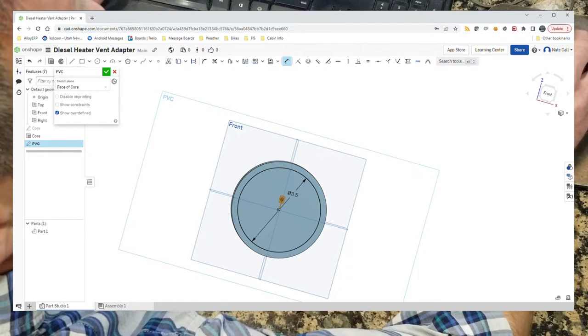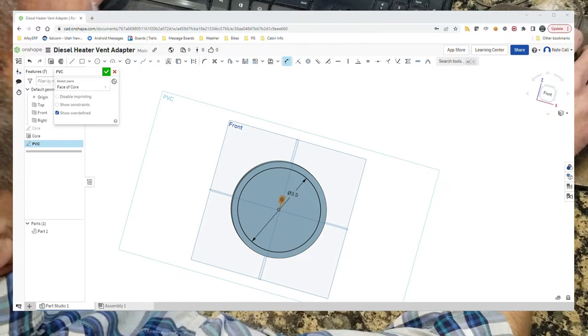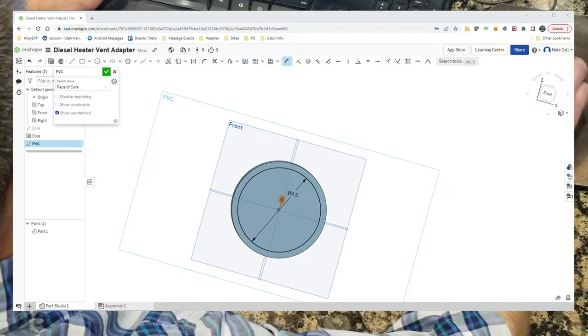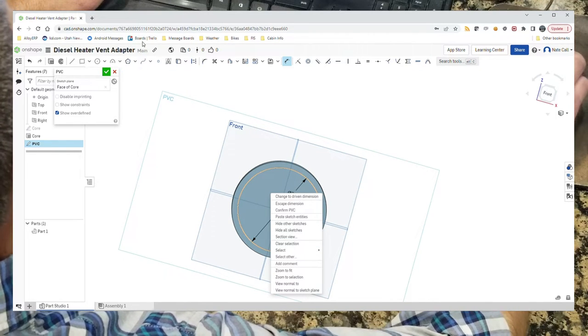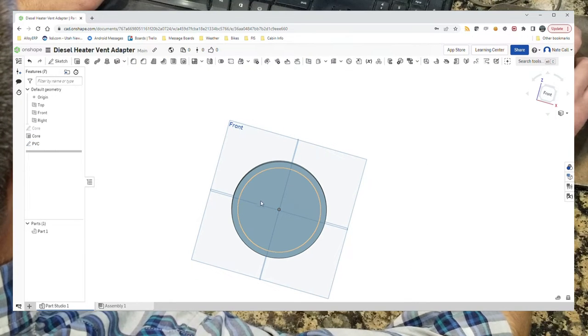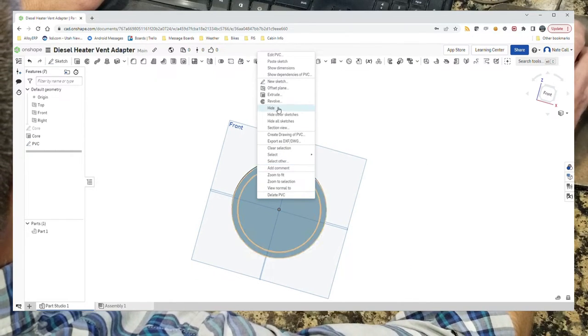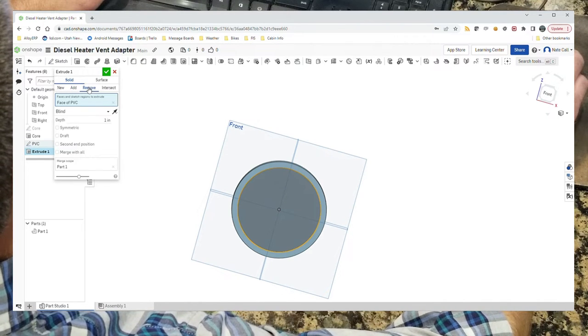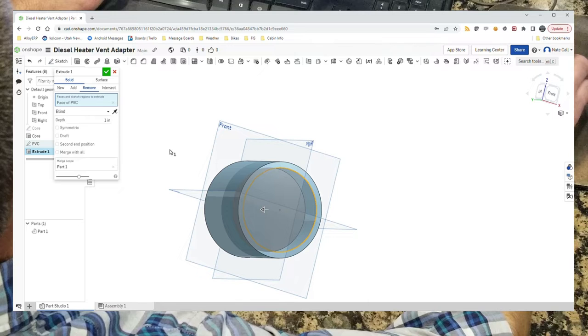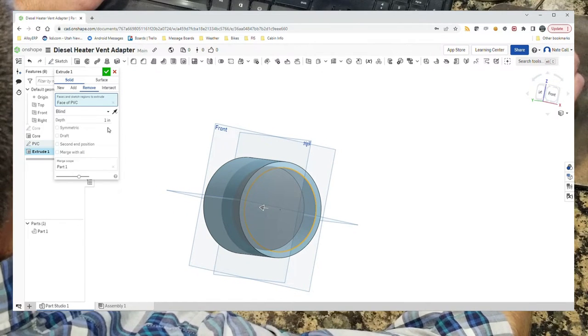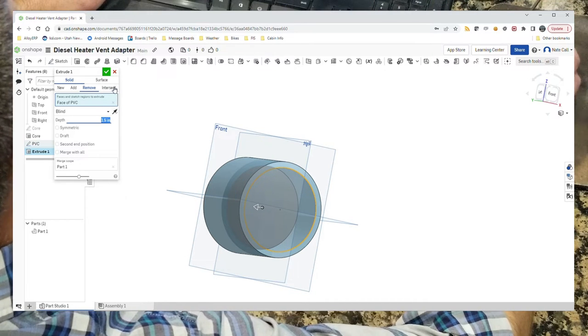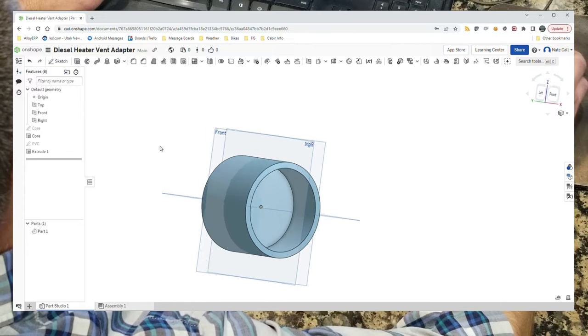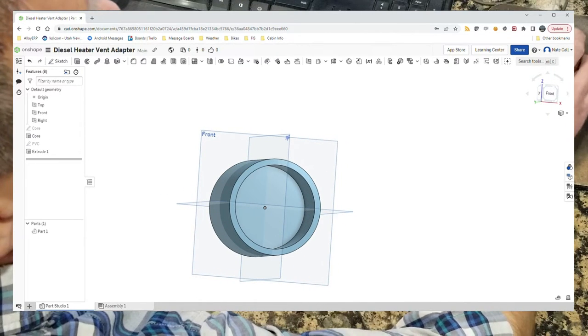Then what we can do is extrude the PVC in a negative sense. We got to confirm the sketch. Then select it and then extrude it. What we're going to do is remove material, and we're going to go inward, which is the direction that it's going, and we want it to go in one and a half inches. Now we have a place for the PVC pipe to go into the adapter.